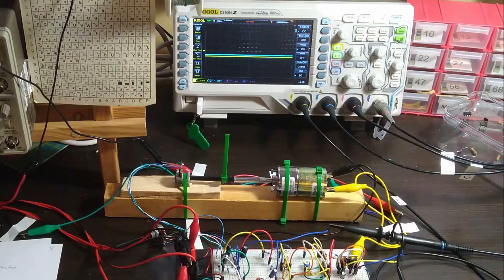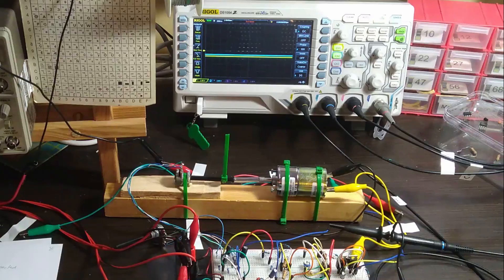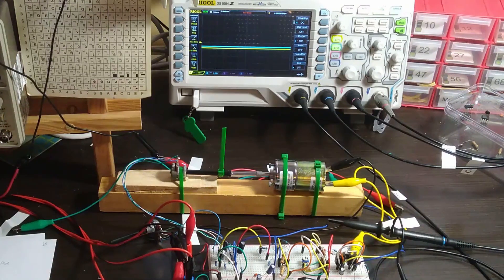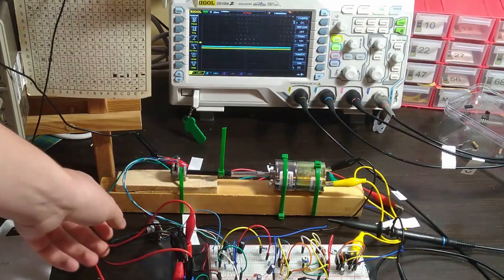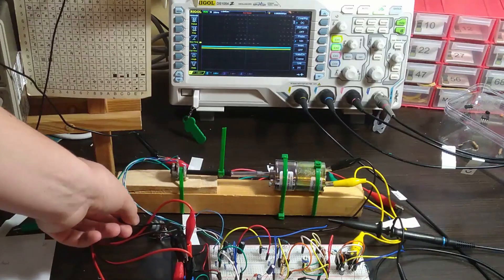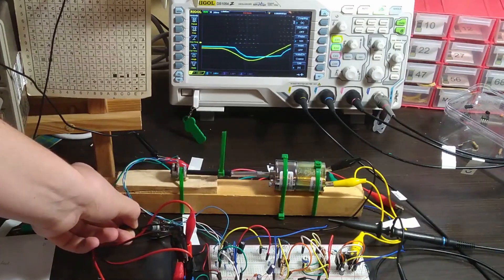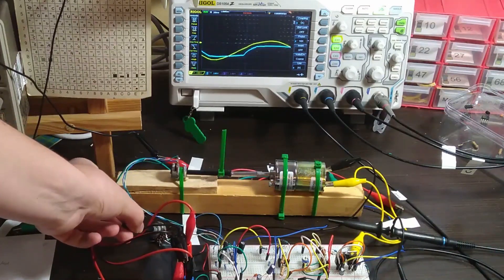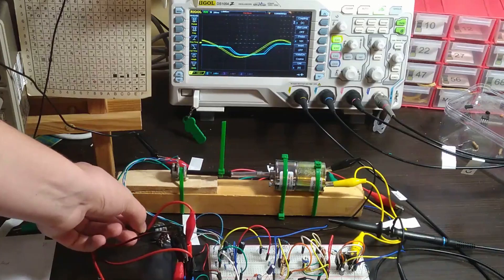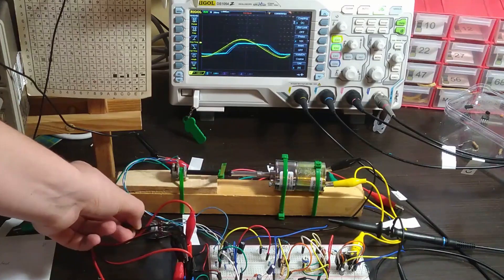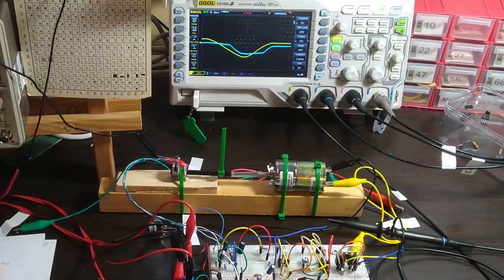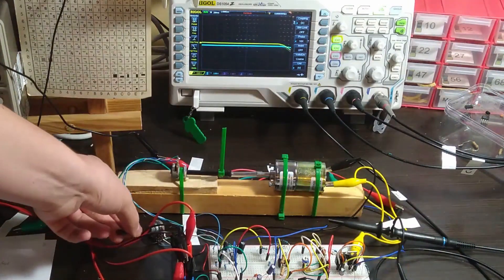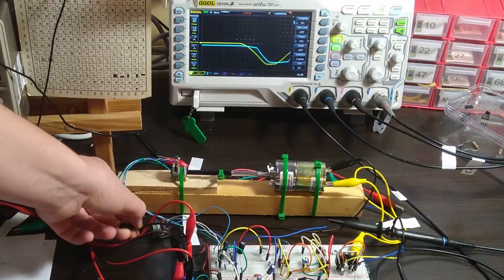Currently, only the proportional term is connected and its gain is set to a low value. As the setpoint in yellow is modified, it can be seen both on the assembly and on the scope that the output in blue follows it. Due to the low proportional gain, there is a significant stationary error.